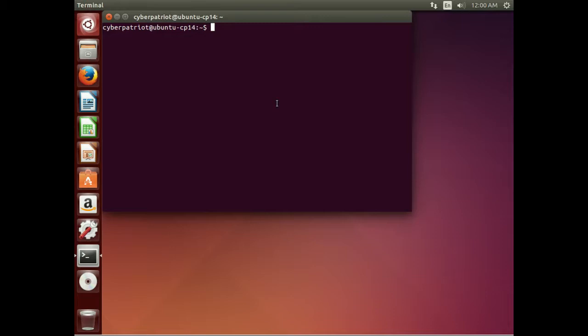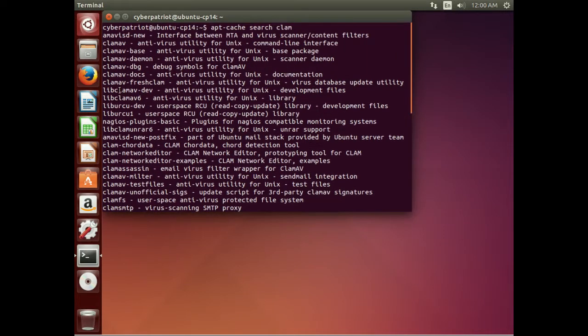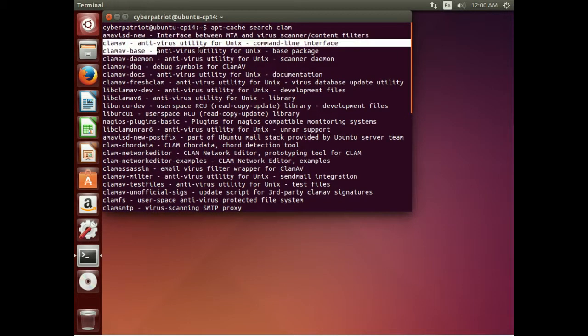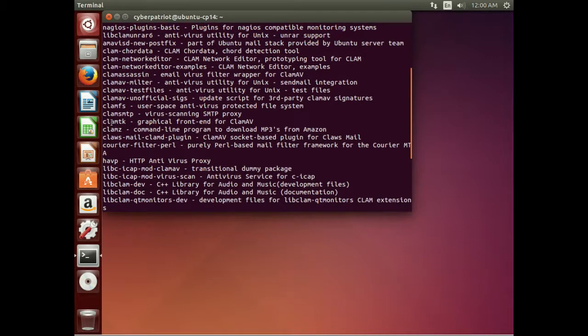The most popular antivirus in Linux is ClamAV. We will do an apt search for ClamAV and get a whole bunch back. What we are really interested in is ClamAV. We are also going to install ClamTK, which is just a graphical frontend.